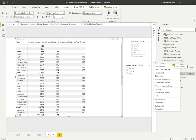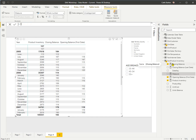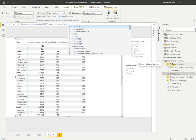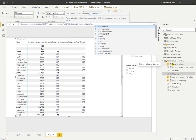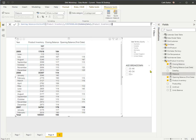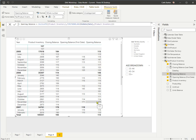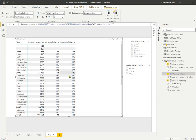I'll right-click Product Inventory and create a new measure called opening balance equals CALCULATE( [Product Inventory], FIRSTNONBLANK( 'DimDate'[Date], [Product Inventory] ) ). This shows the first non-blank date product inventory figure for each month and year. Pressing Enter and adding opening balance to my matrix, I now end up with a figure for those months where the first date was a weekend. I now have an opening balance and a closing balance using LASTNONBLANK and FIRSTNONBLANK for each month.